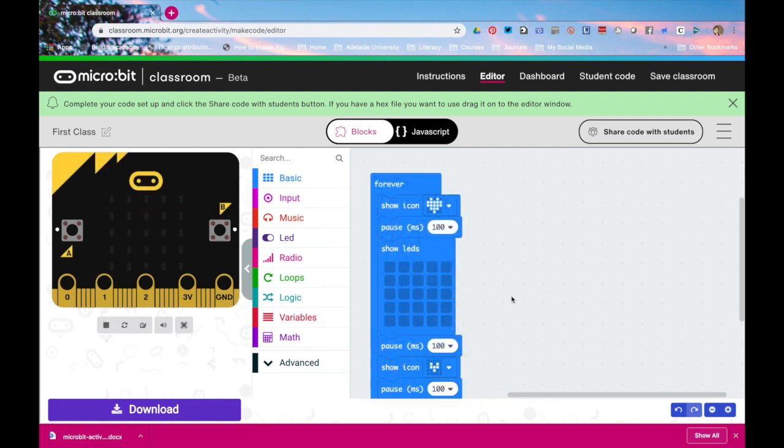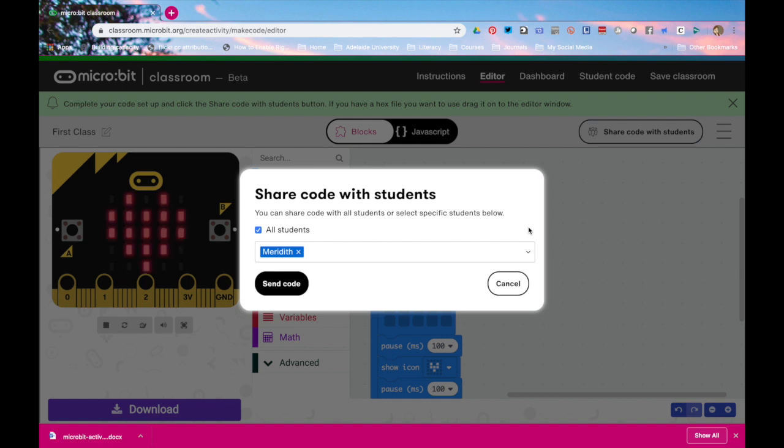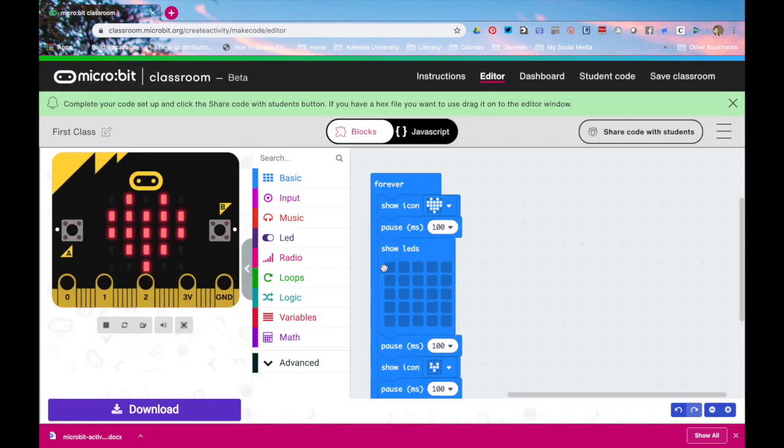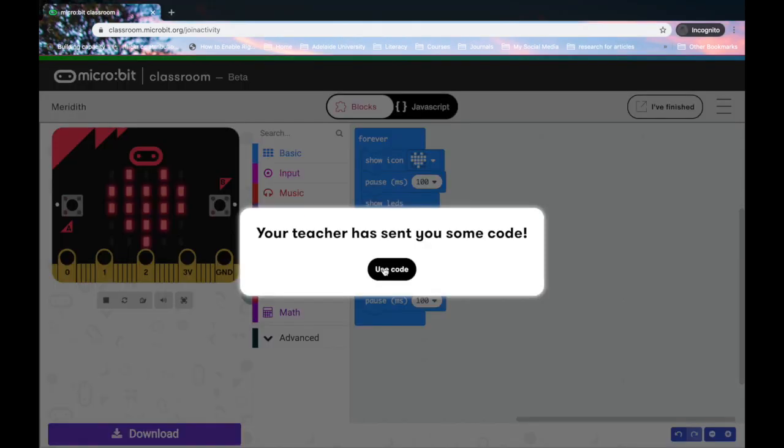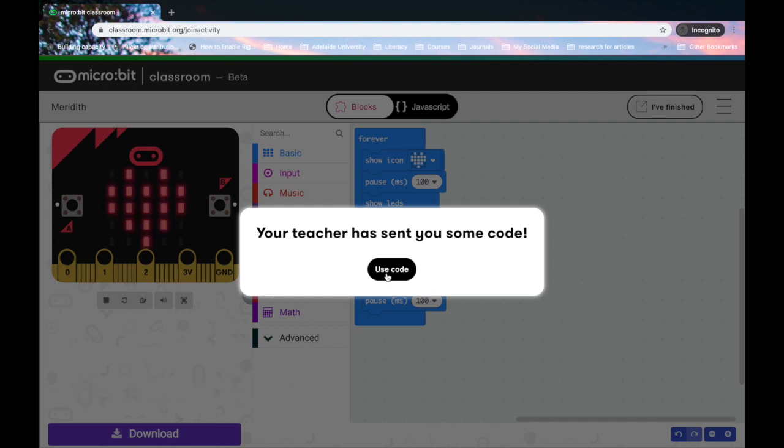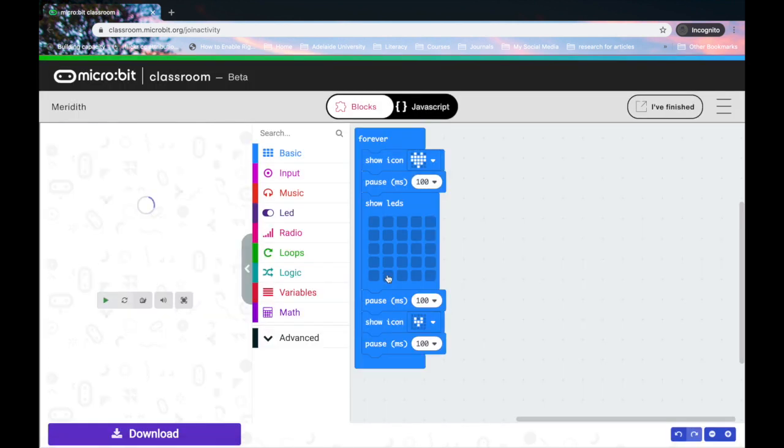If I want to send this data to a student I click on share code with students it will list all the students in the class that are currently signed in. I click on send code. Done. What do the students see? The students get a message your teacher has sent you some code I click on use code it will overwrite the code that is inside my workspace and notice new blocks appeared.